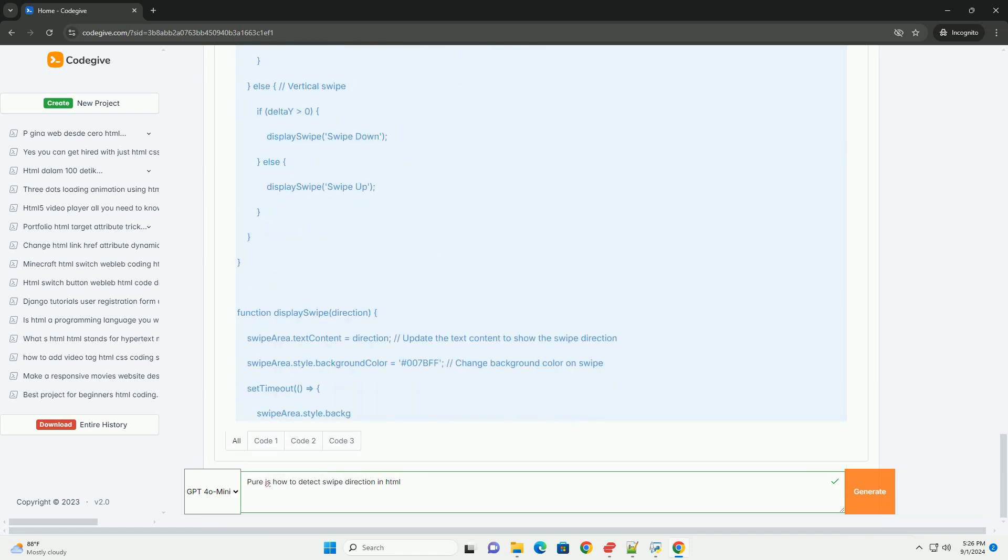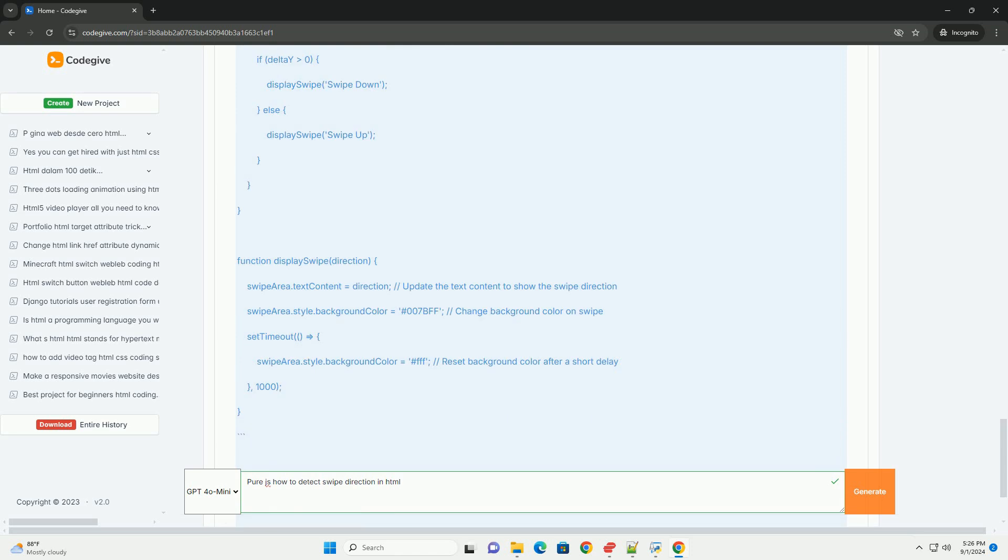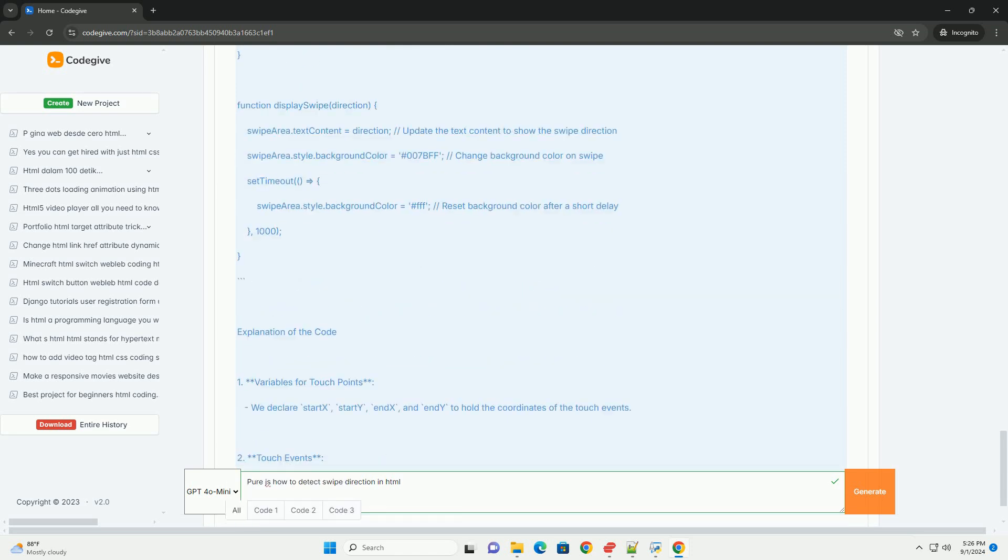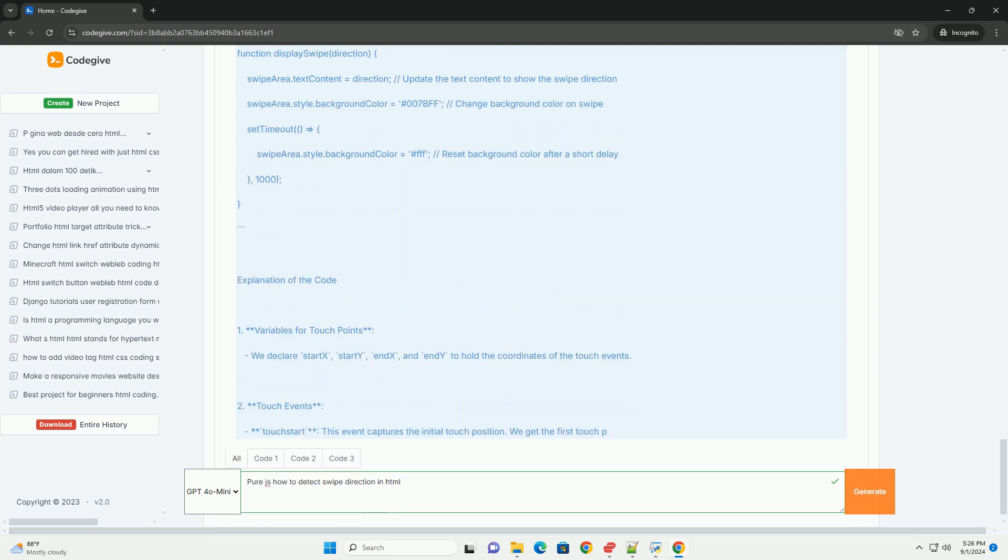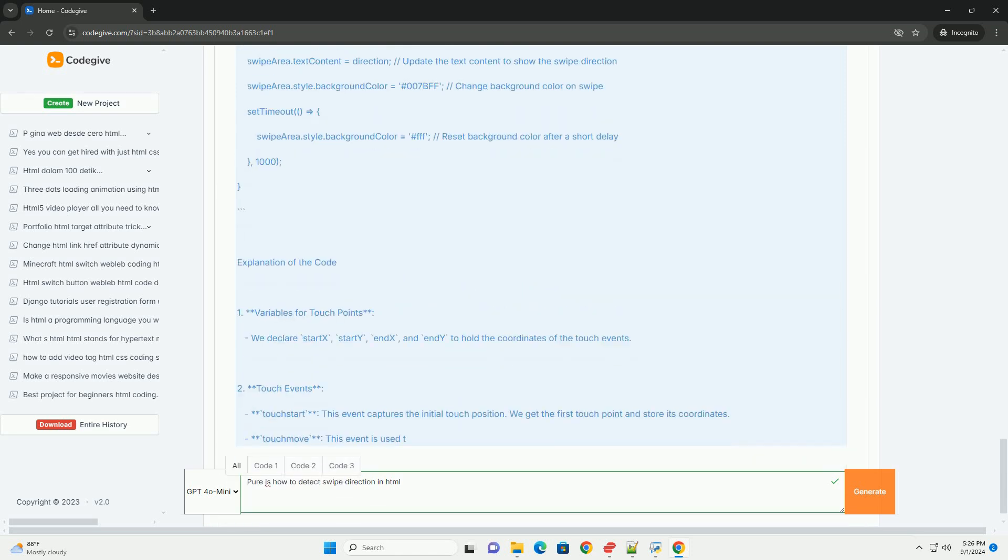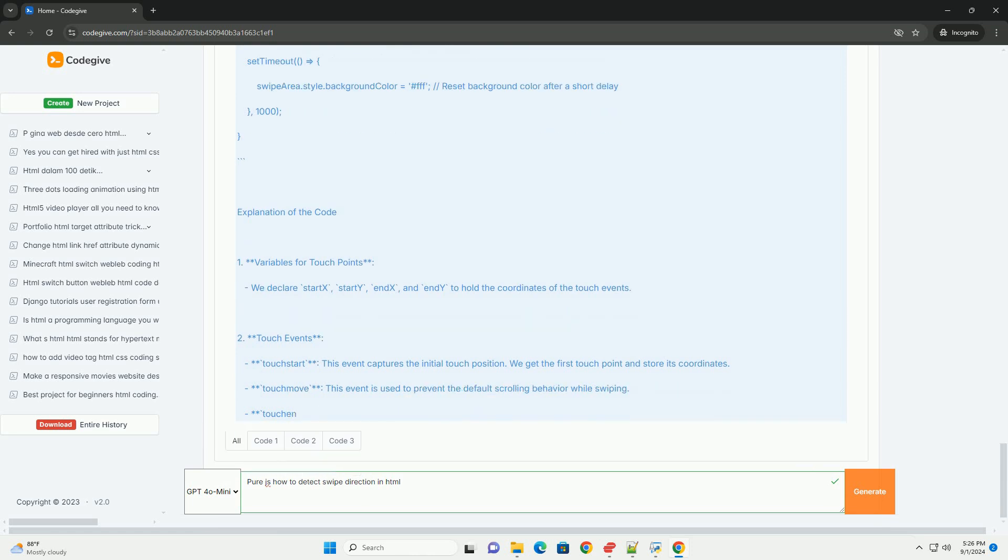Finally, upon releasing the touch, the touch end event triggers, allowing you to compare the initial and final positions.